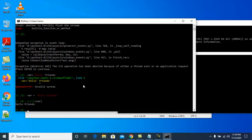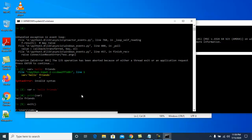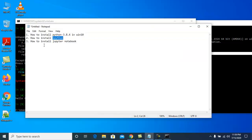I made a typo earlier with a comma, which caused an error. To exit IPython, follow the same exit() method as the default interpreter. Now that IPython is installed, let's move on to installing Jupyter Notebook.